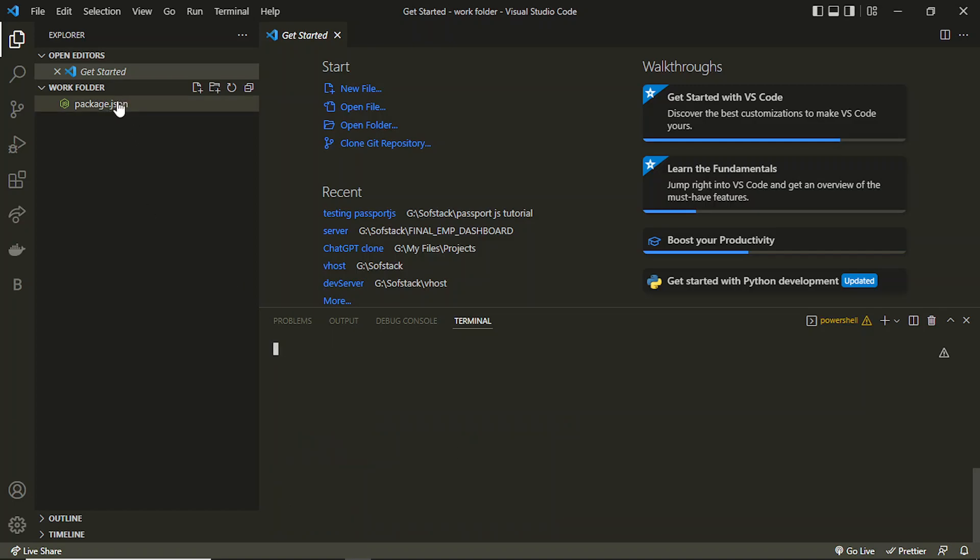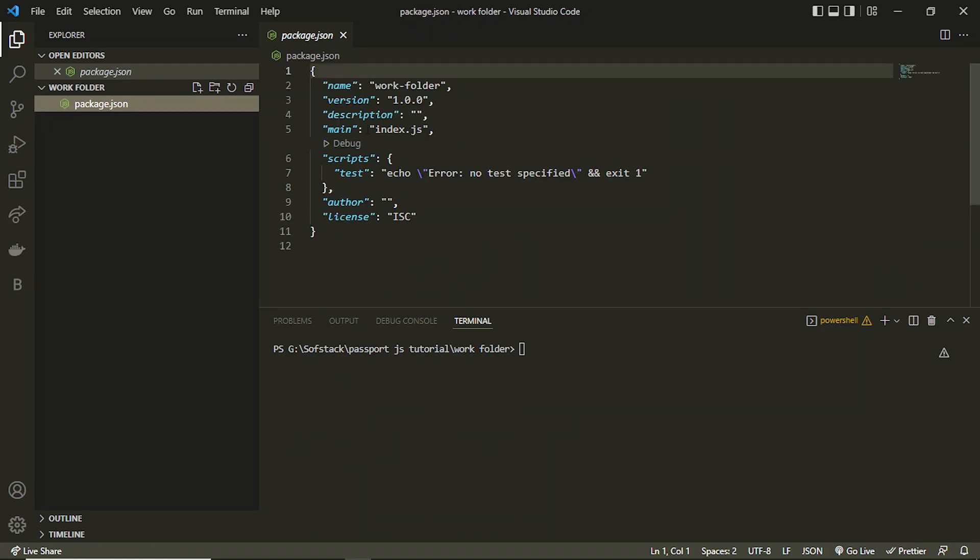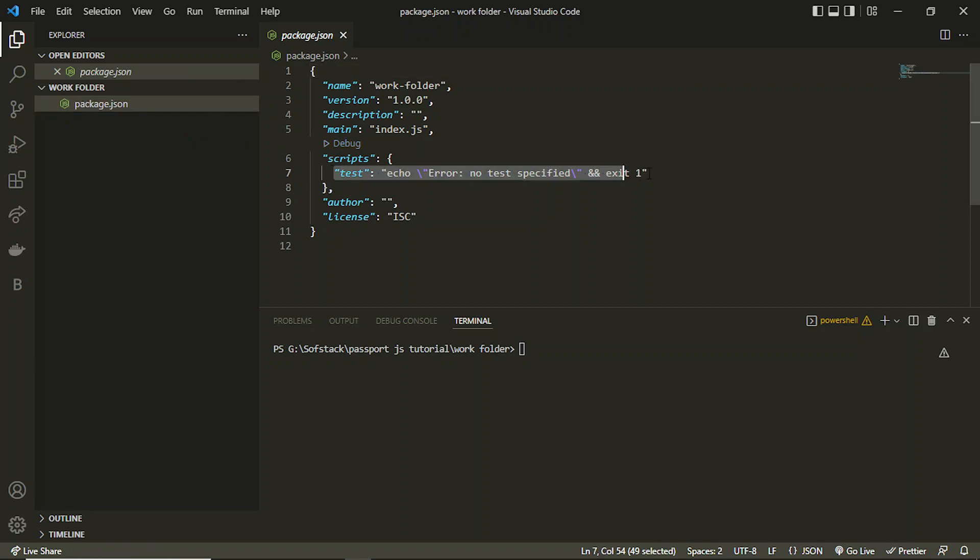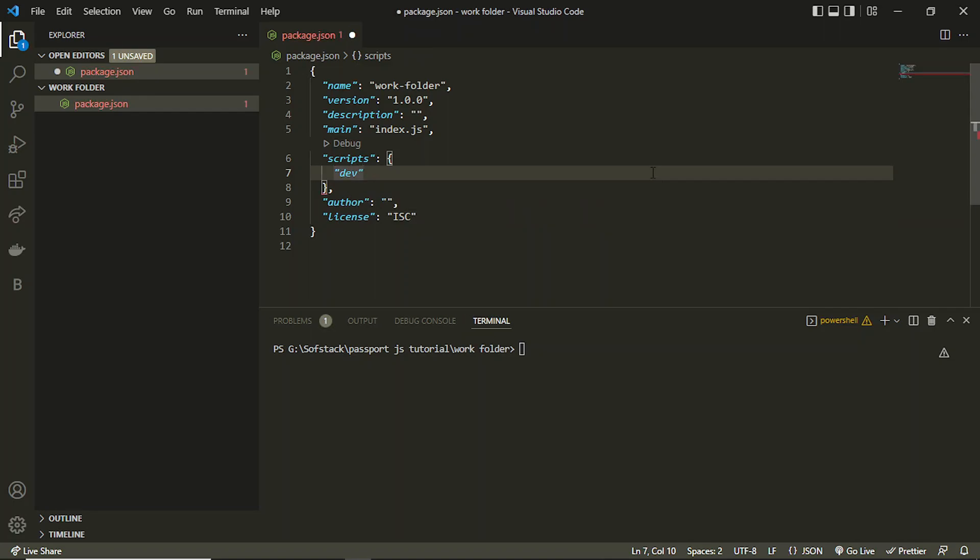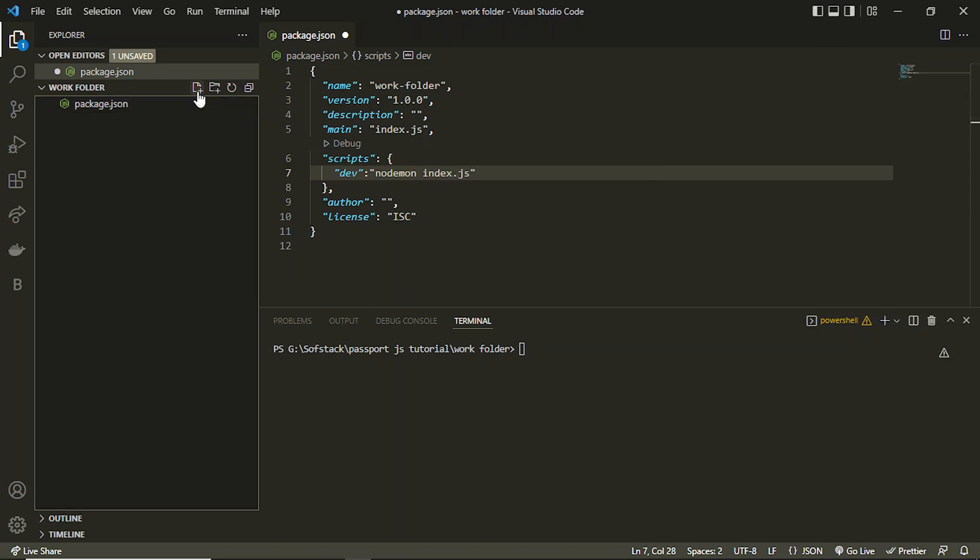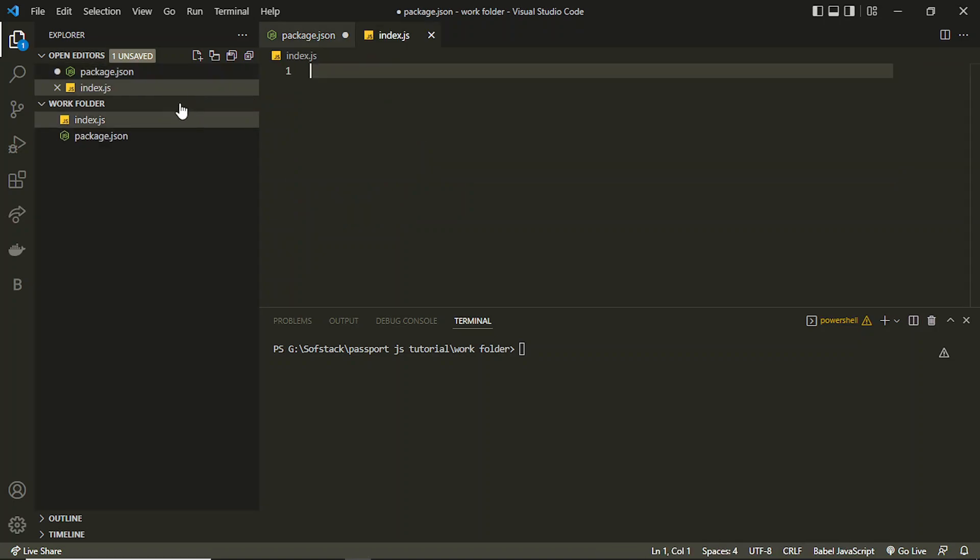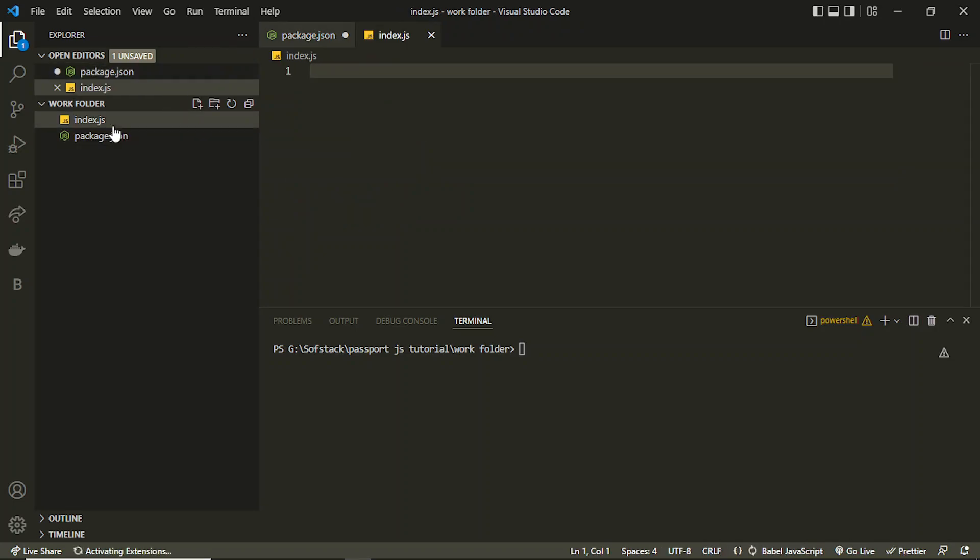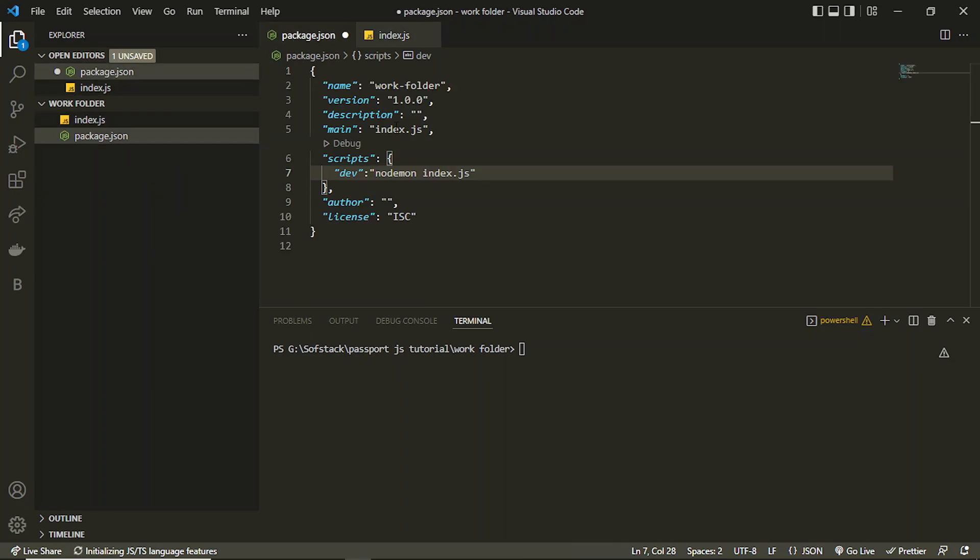There will be a package.json file created. You can see here this is the package.json file. In here I can first of all delete this test and I can create a dev command here. Inside this dev I can write nodemon server dot, sorry, index.js that will be my starting file.